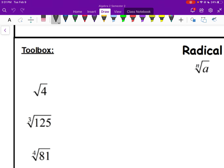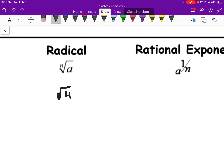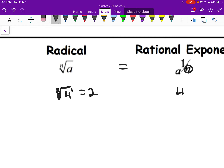The first example is the square root of 4. You need to know your index. To rewrite the nth root of a as a rational exponent, the index goes on the bottom and the exponent of whatever's inside goes in the numerator. So 4 is 4 to the 1st, index is 2 — square root of 4 is the same as 4 to the 1/2 power, which is also 2.